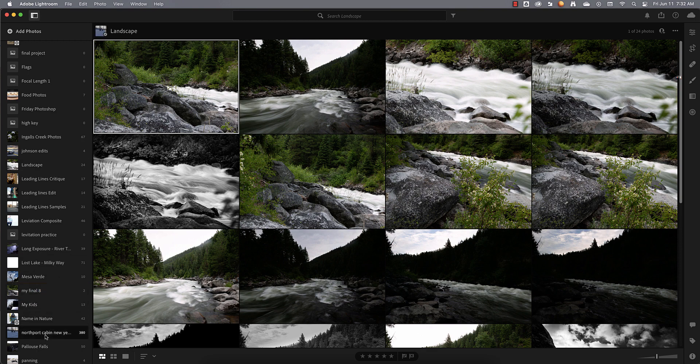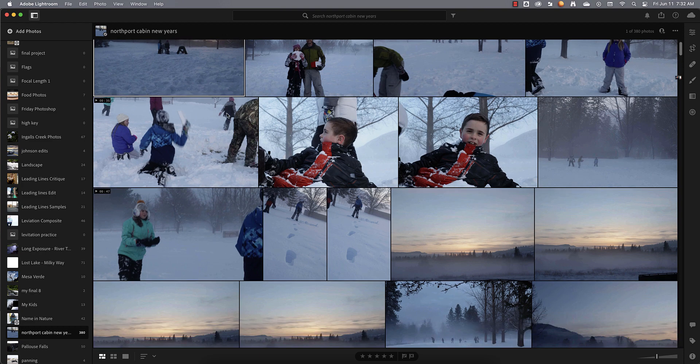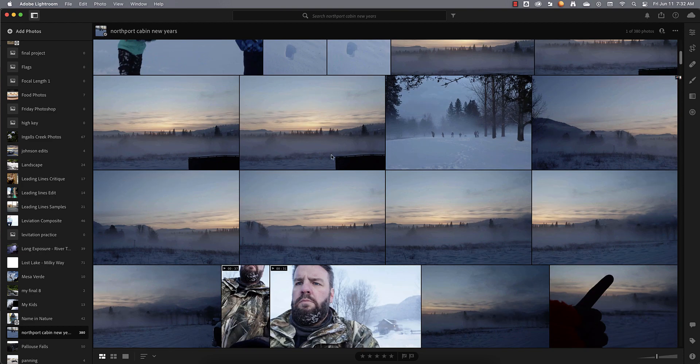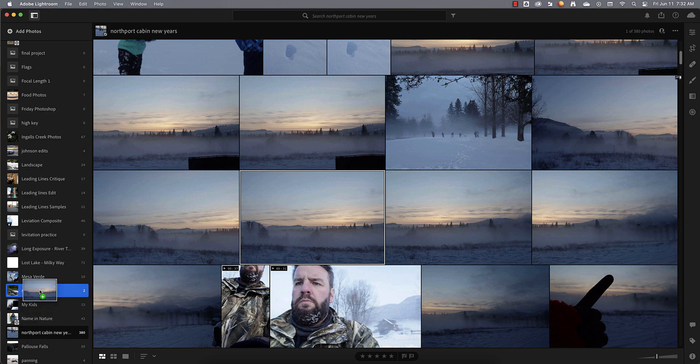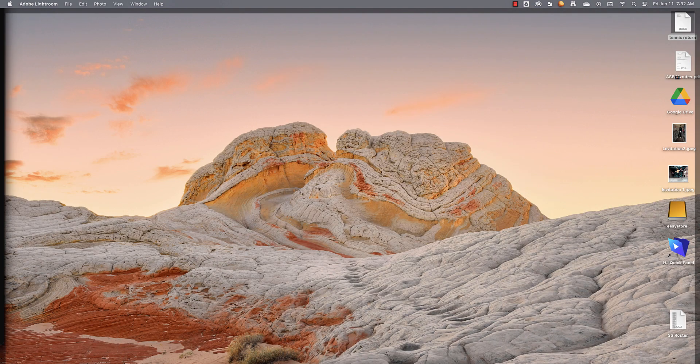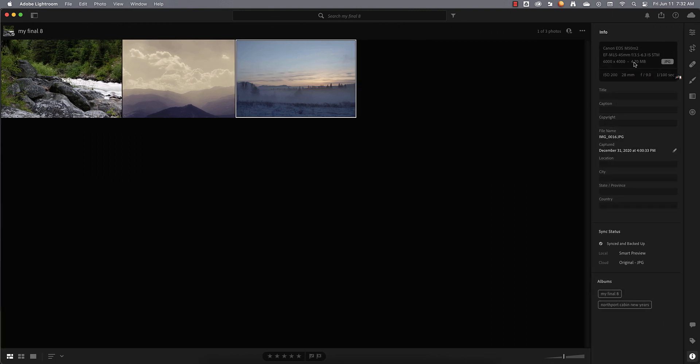And maybe there's one in here that you want to include. And you're like, oh, yeah, definitely want this one right here. Just click and drag that into my final eight. And that way, you just can find them very quickly. You can always come in here and check the exposure and see those details right there.